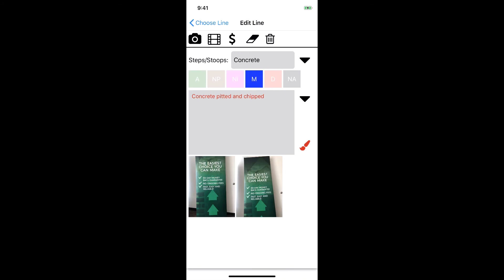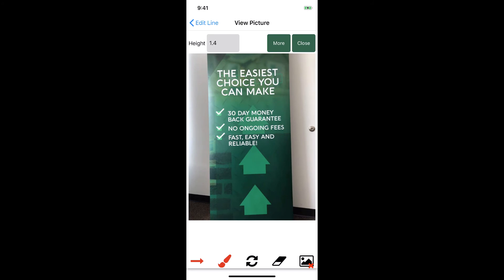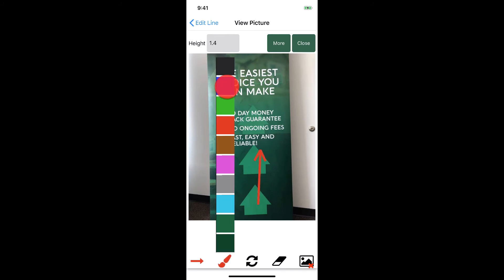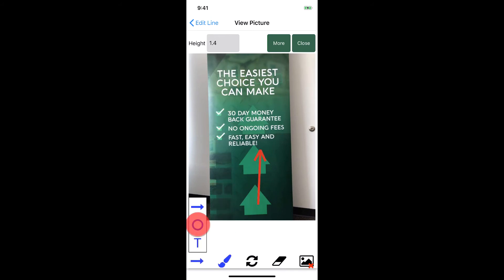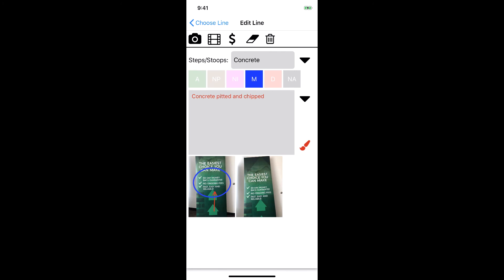Another thing we can do is tap on the picture to bring up the view picture screen. On this screen we can do a few things including changing the size of the picture and adding markups such as arrows and text. Let's go ahead and add a red arrow and a blue circle. This looks good so we'll tap on close. That's a look at the edit line screen.